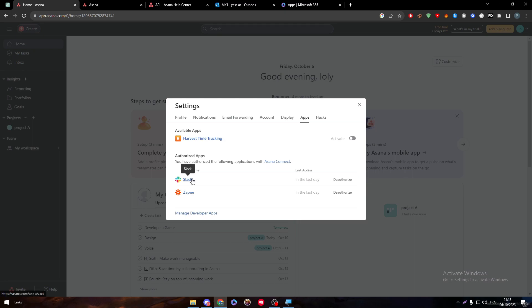For example, for Slack, I went to the Slack app and connected it with Asana app. The same thing goes for Zapier.